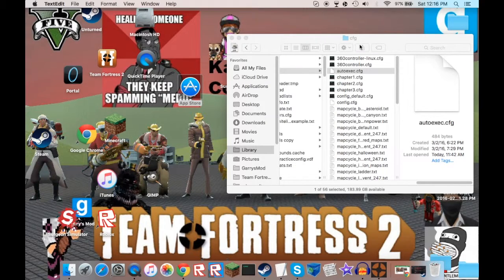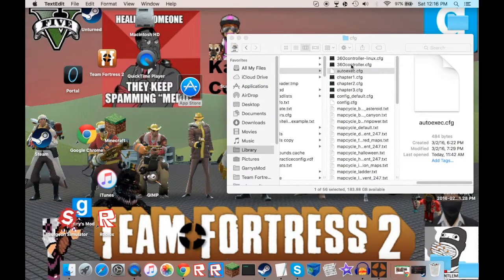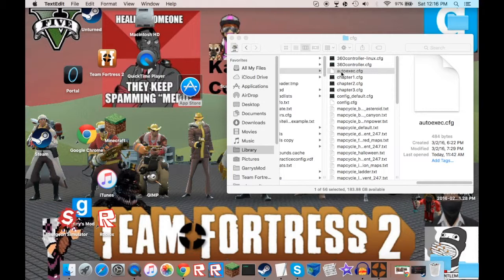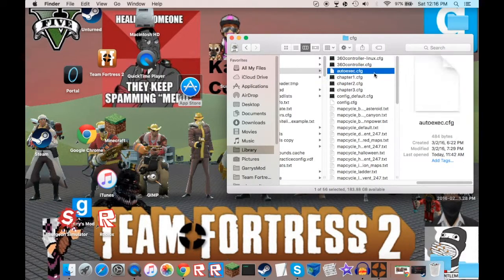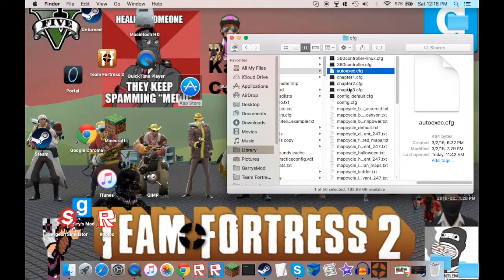Yeah, so when you have to rename it autoexec.cfg. Or else this will not work, because I tried it, but it didn't work.